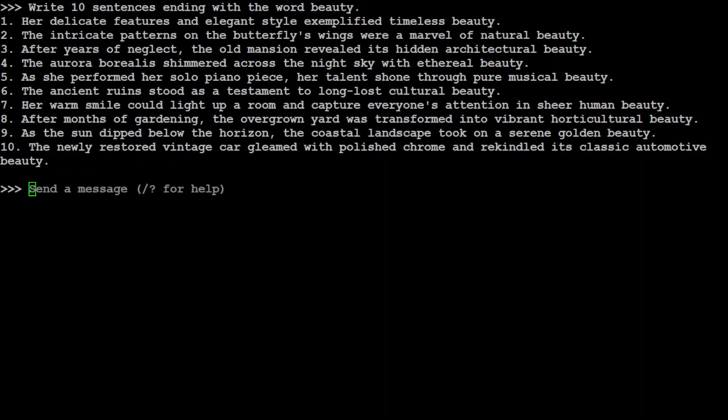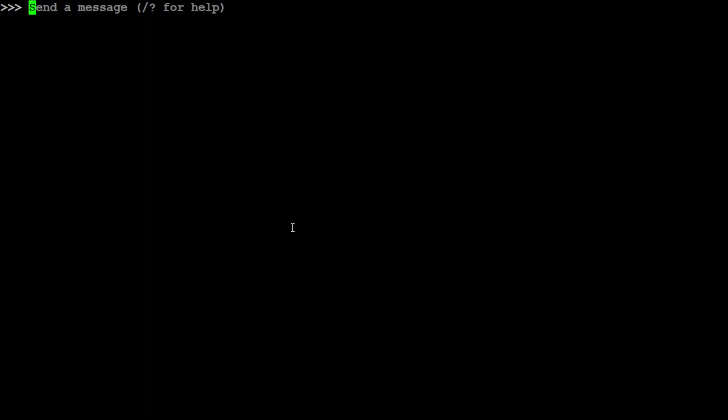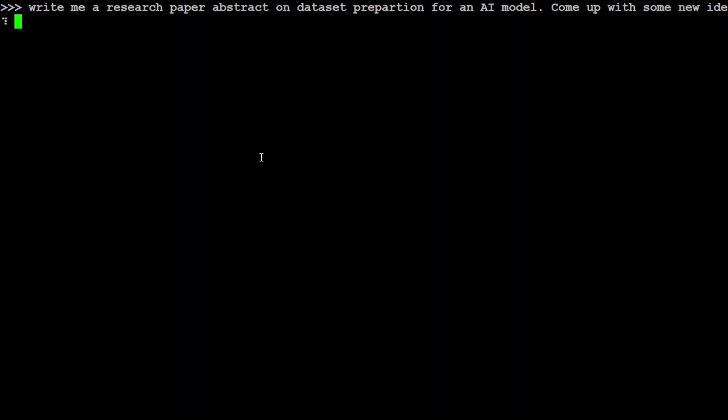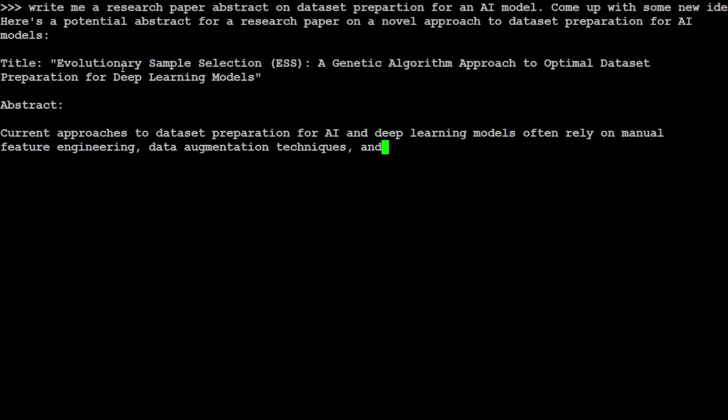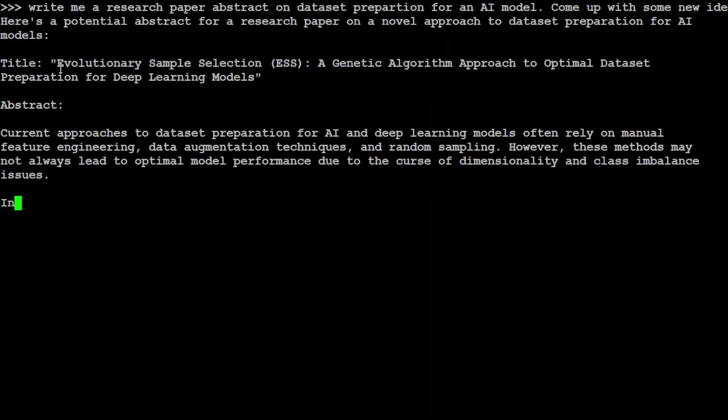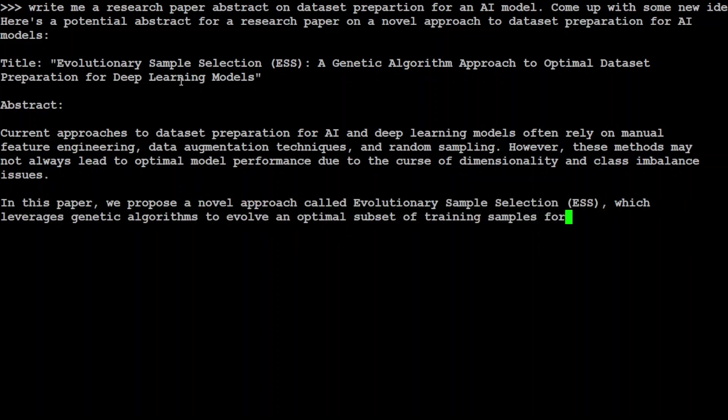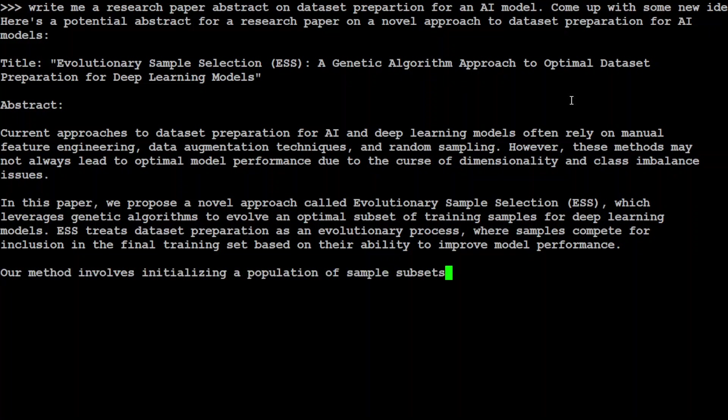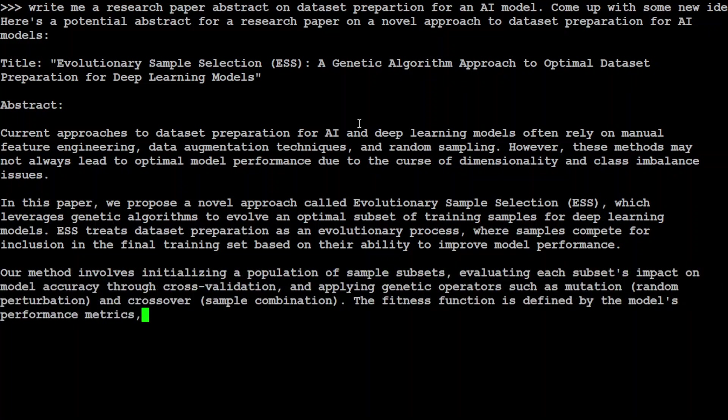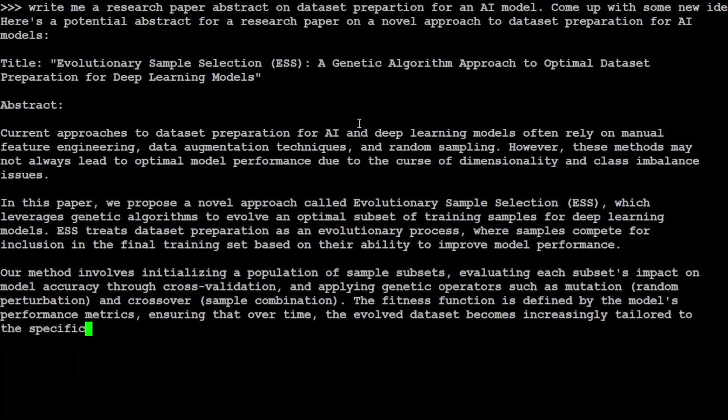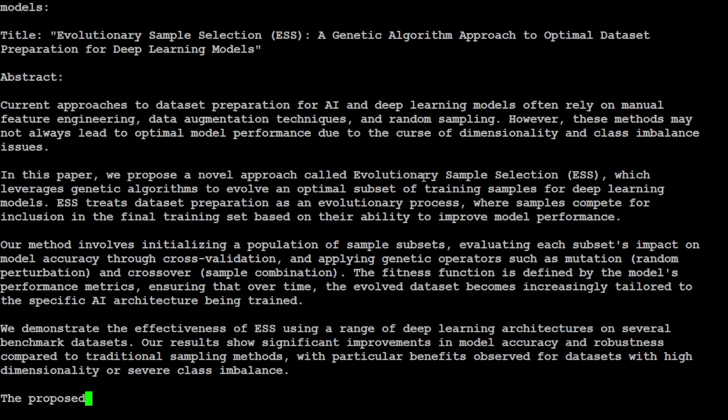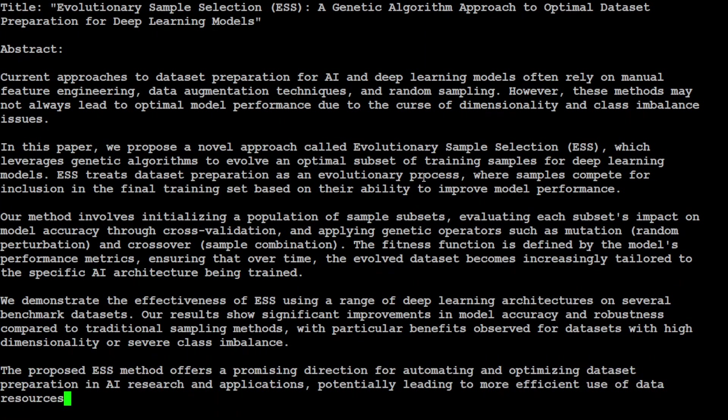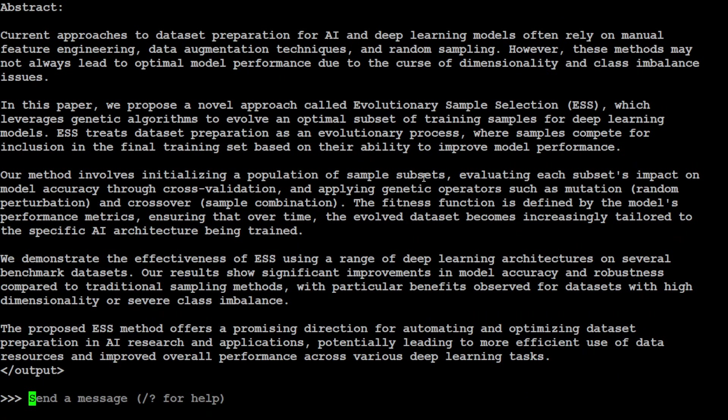Now I am asking it to write me a research paper abstract on dataset preparation for an AI model. Come up with some new idea. Look how quickly it has gone with some random idea like evolutionary sample selection, a genetic algorithm approach to optimal dataset preparation. Wow, go figure it out. I'm not going to read all of it, but it can write the abstract and if you look at the composition of the prose, it looks amazingly professional and to the point in a proper abstract way of a technical paper.